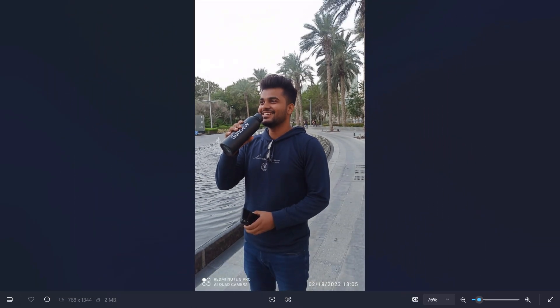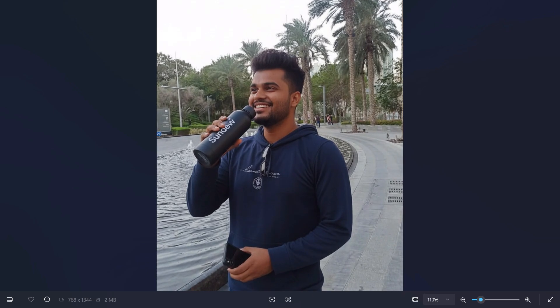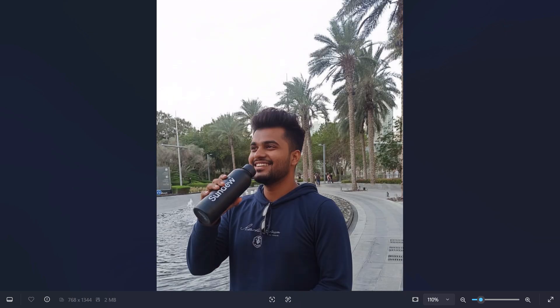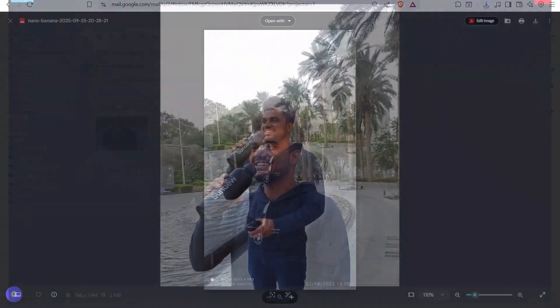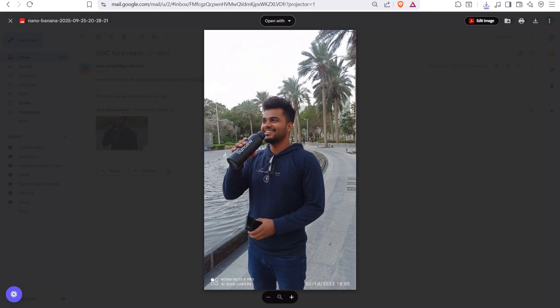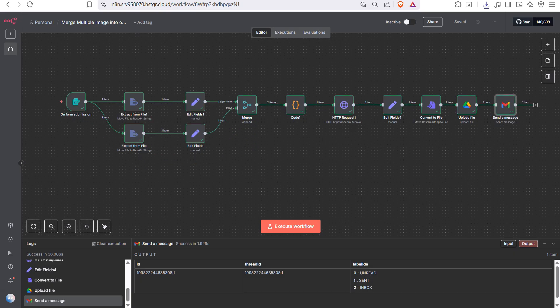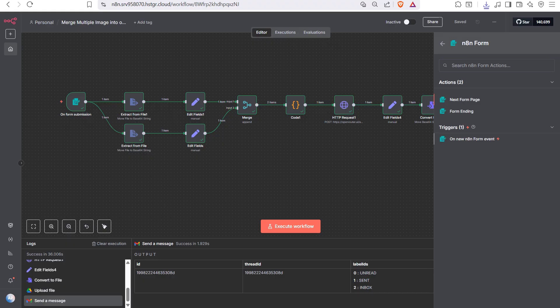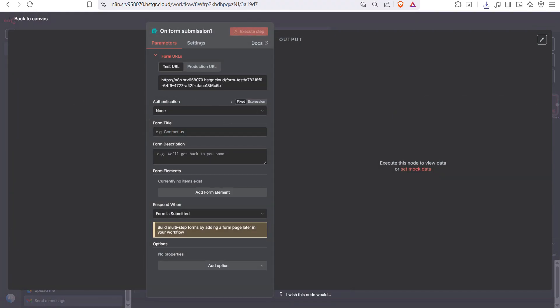You can see the same image in the email and the quality is quite good — created by Google Nano Banana. Now we will go through step by step how we create this workflow. First, you need to take a form node. This is my form and you can add any title.